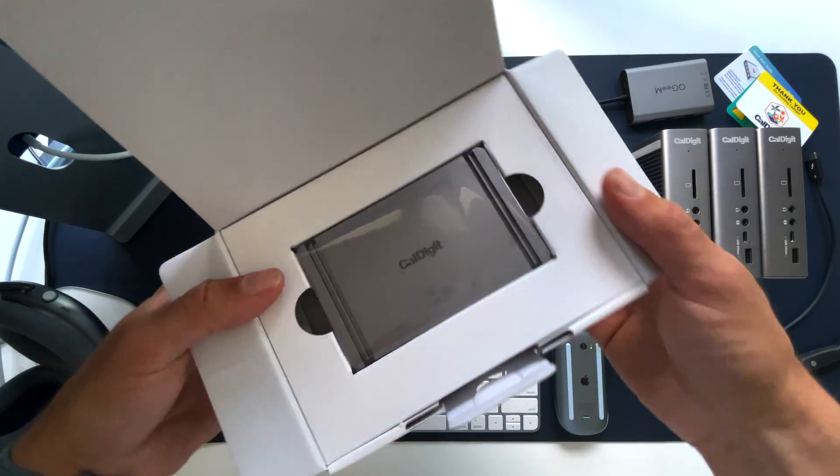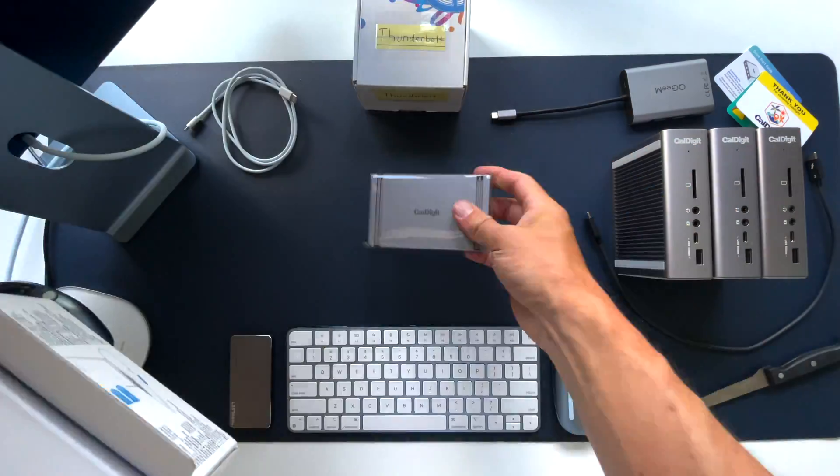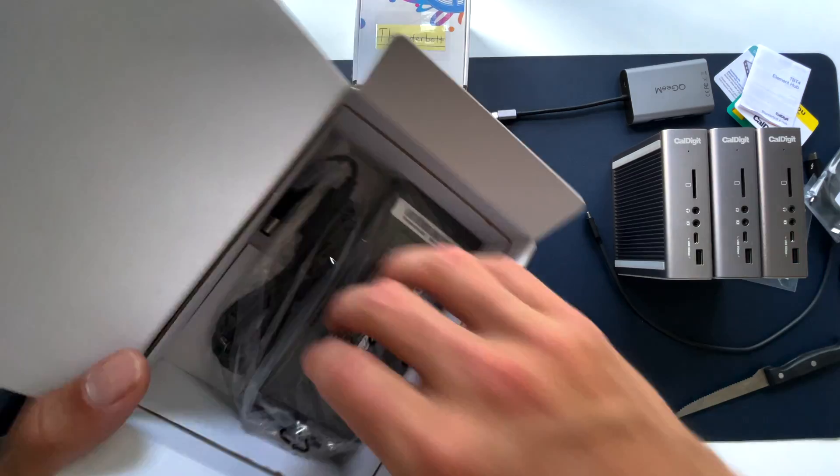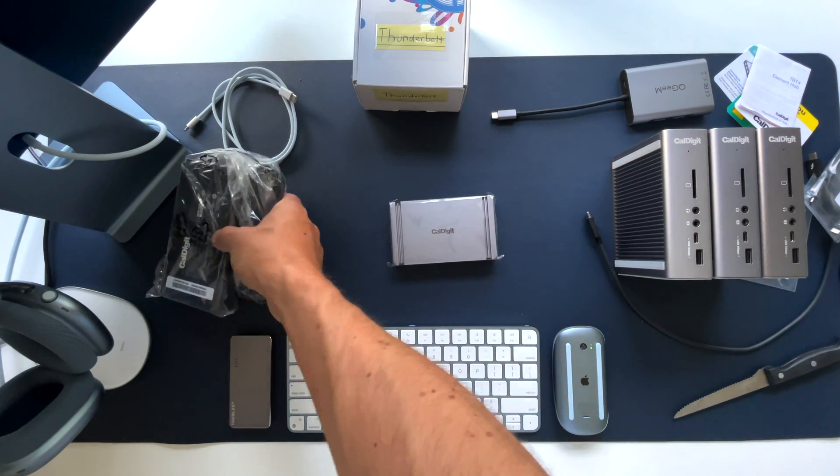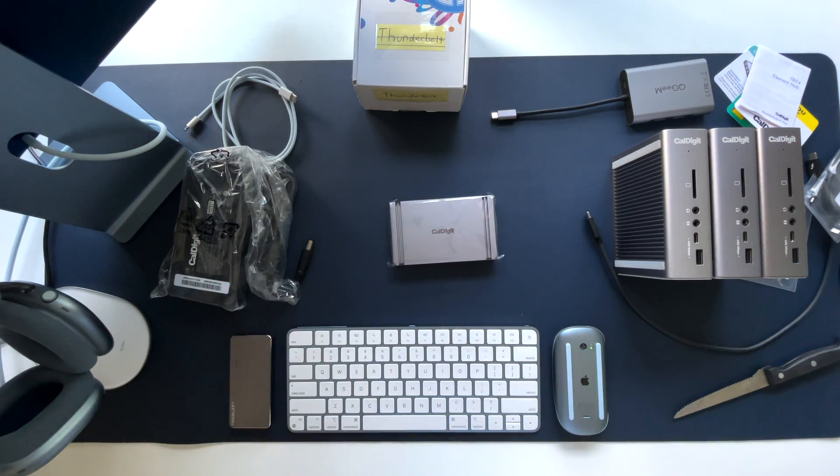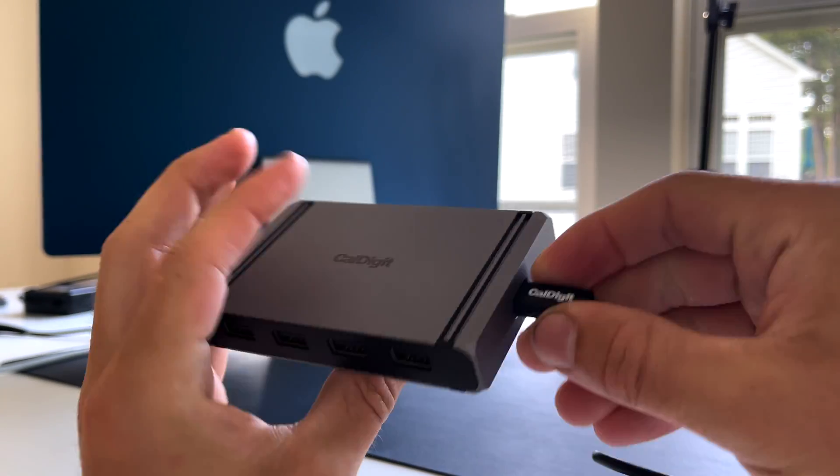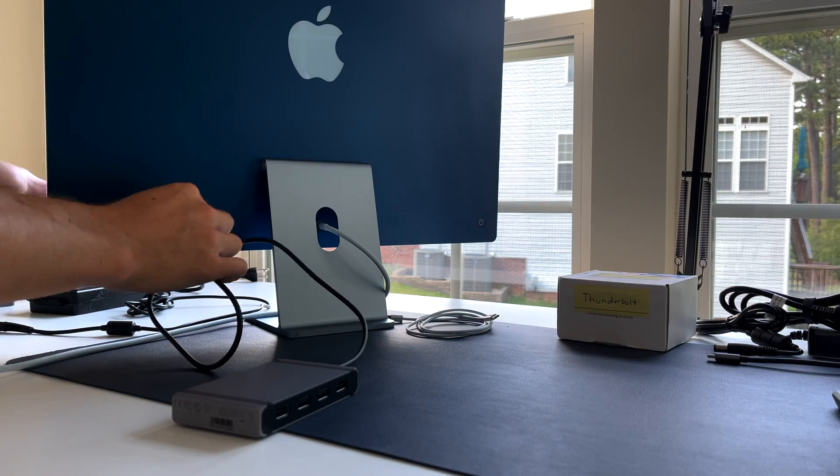You never know everyone's workflow, and some people like audio or video professionals may need many, many connections at once, so this is how. It's pretty straightforward. You just plug in the element hub, and then plug in the Caldigit hubs.